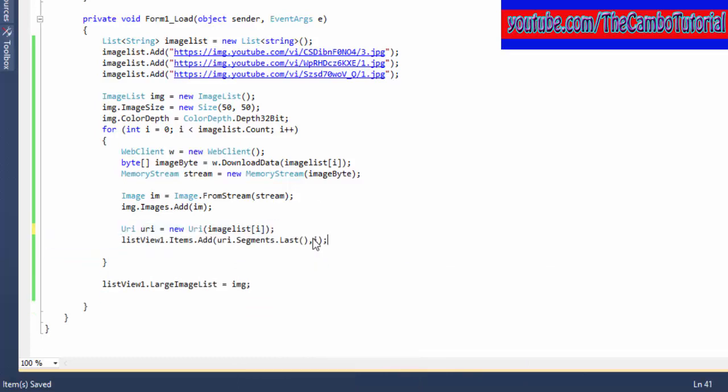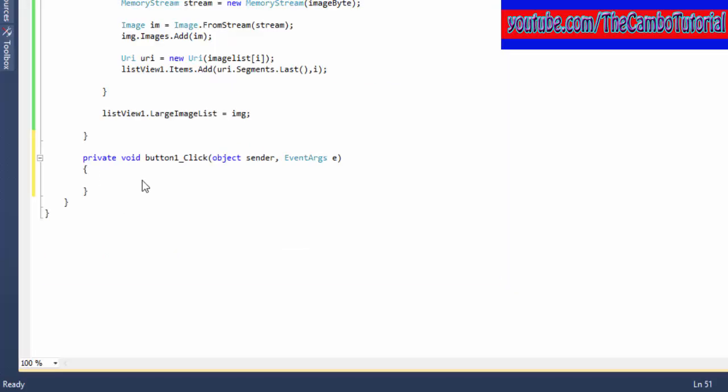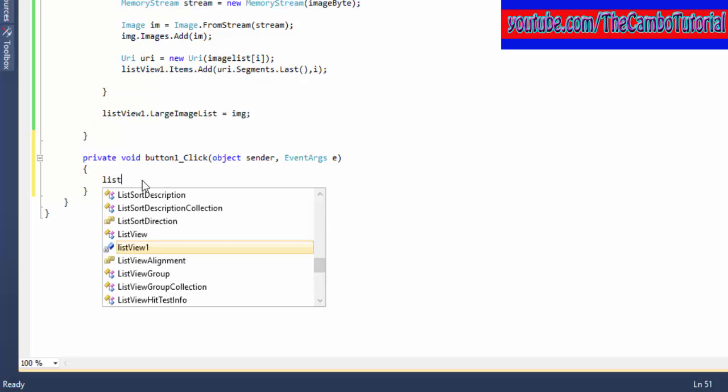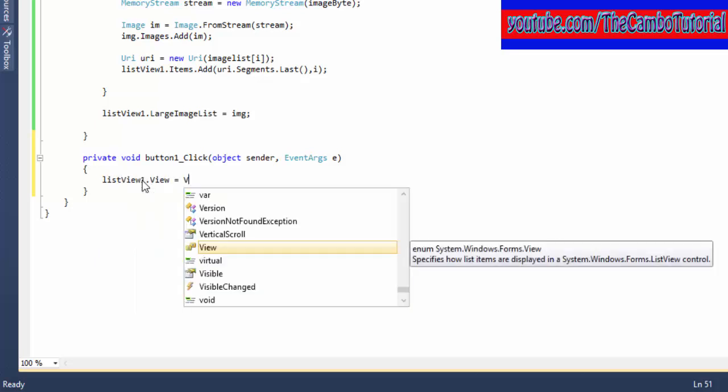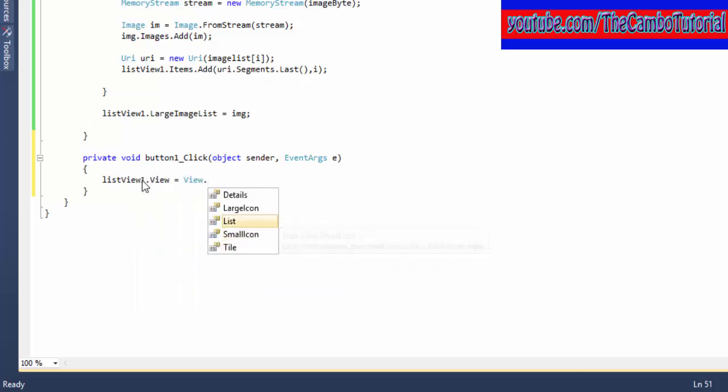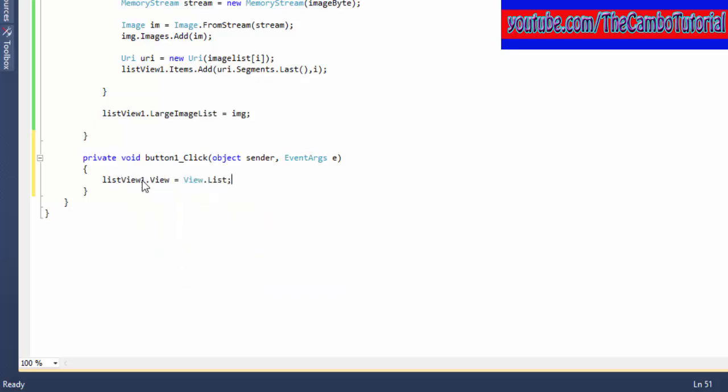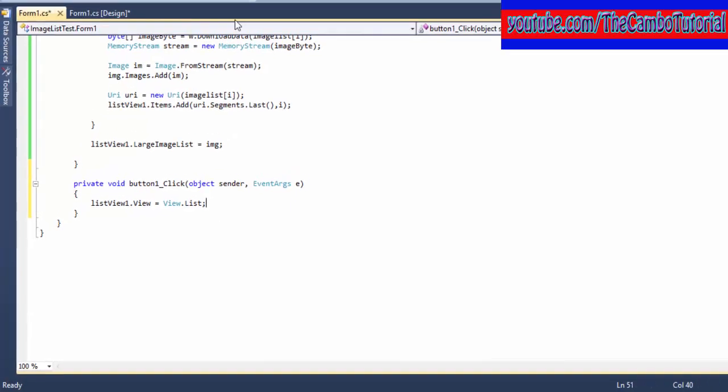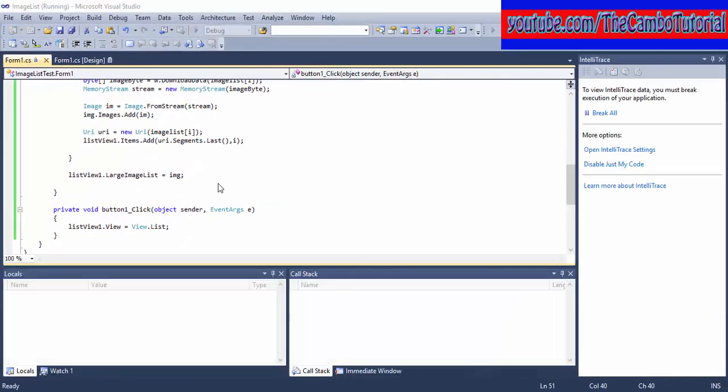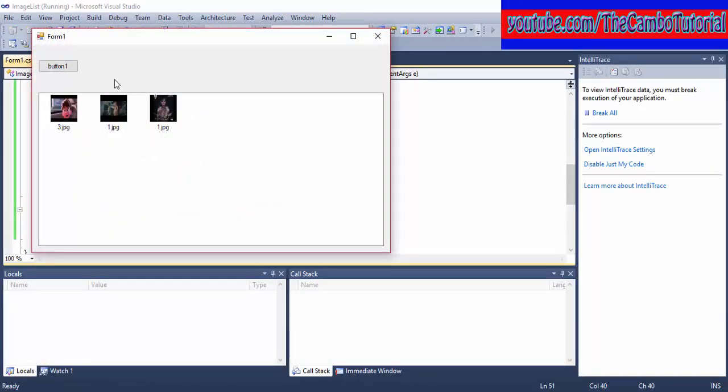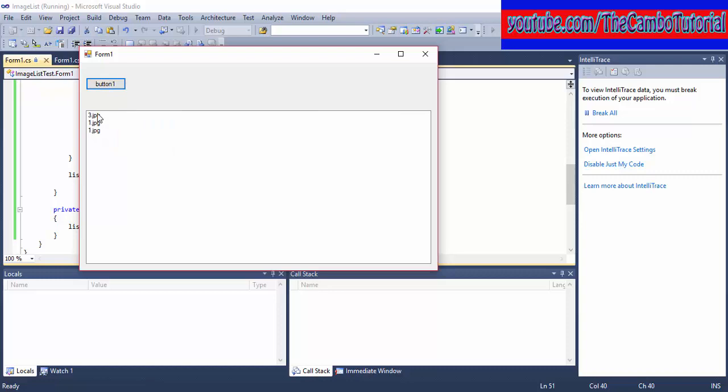I'll click the button and change the view type of the ListView to View.List. Okay, and after I click the button it will change to the list like that.